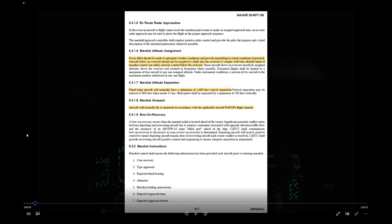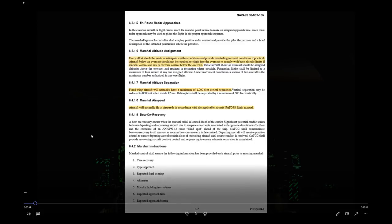Fixed-wing aircraft are typically separated 1,000 feet vertically in marshal. Regarding marshaling airspeed — many folks assume 250 knots is required, but it's not actually mandated. You can marshal at any airspeed deemed appropriate per the aircraft's NATOPS or capabilities. That said, marshaling at 250 knots is perfectly fine, since you have to descend at 250 knots anyway — why make yourself adjust? The key point is you're not required to marshal at 250 knots.